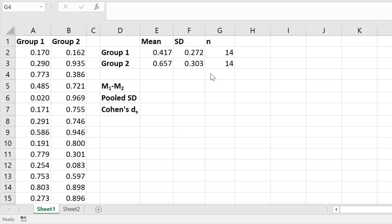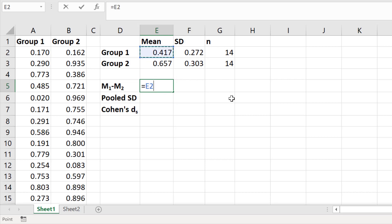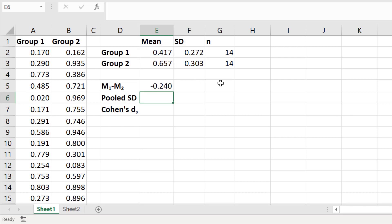To start calculating Cohen's d, you need to calculate the difference between the two means. Click on an empty cell, type in equals, select the first group mean, then subtract the second group mean, and press the return key. The difference in this case is negative 0.24, which is negative because my first group has a smaller mean than my second group.